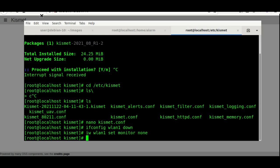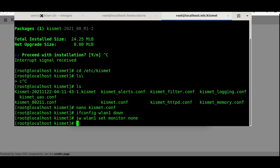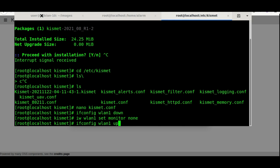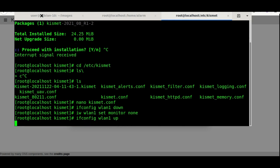Without bringing that card back up, monitor mode is not going to do you much good. The next thing I want you to do is ifconfig wlan1—keep in mind this is the name of my Wi-Fi device—wlan1 up. Once I do that, it's going to be in monitor mode.